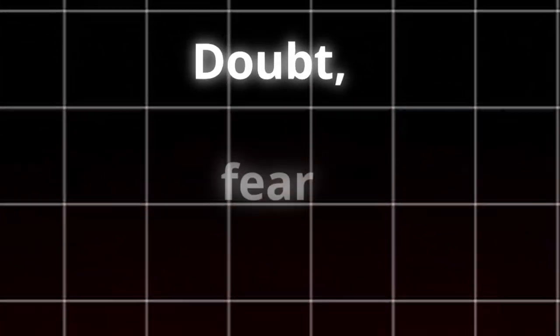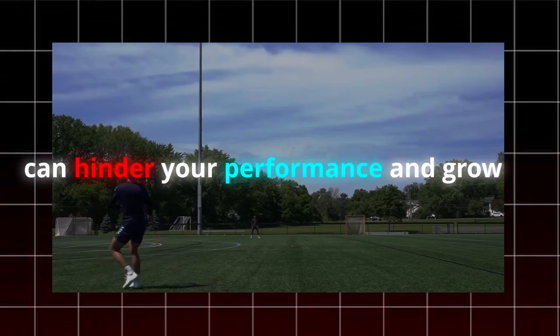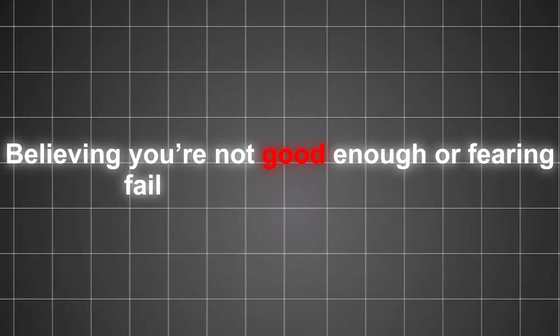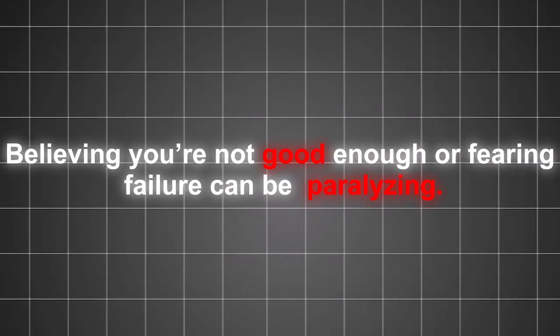Two, negative mindset. Doubt, fear, and a negative attitude can hinder your performance and growth. Believing you're not good enough or fearing failure can be paralyzing.